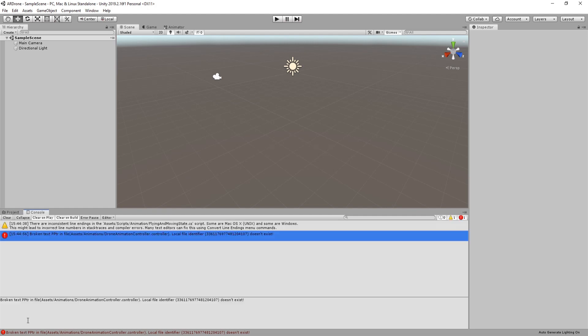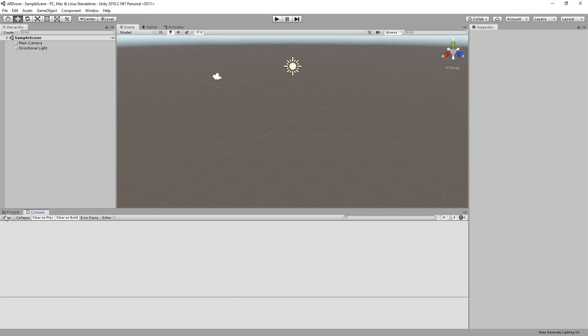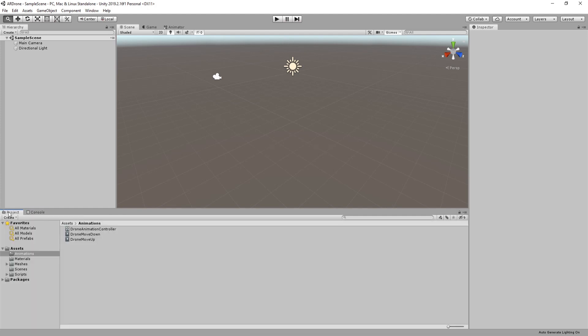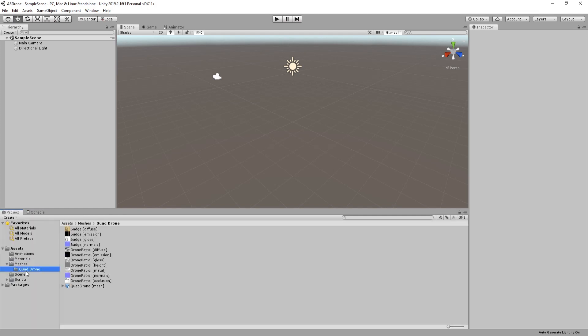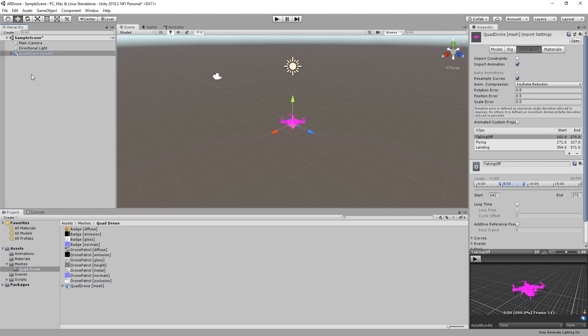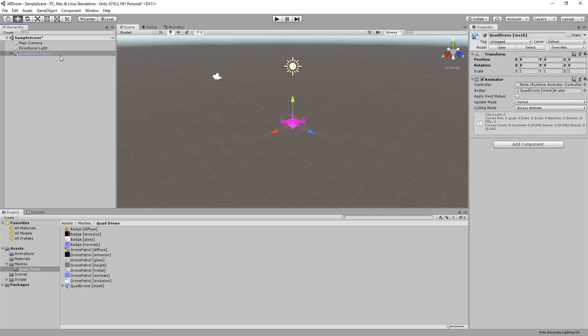Clear the console. Let's start by adding the drone to the scene. Go to meshes then drag the drone prefab into the scene. Rename it to drone.